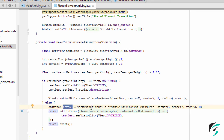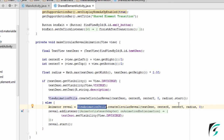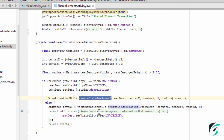In this variable, we have initialized the reverse circular animation, for which the starting point will be the radius and the ending point will be the center — just the reverse of the circular animation, where we had the starting point as 0 and the ending point as radius.